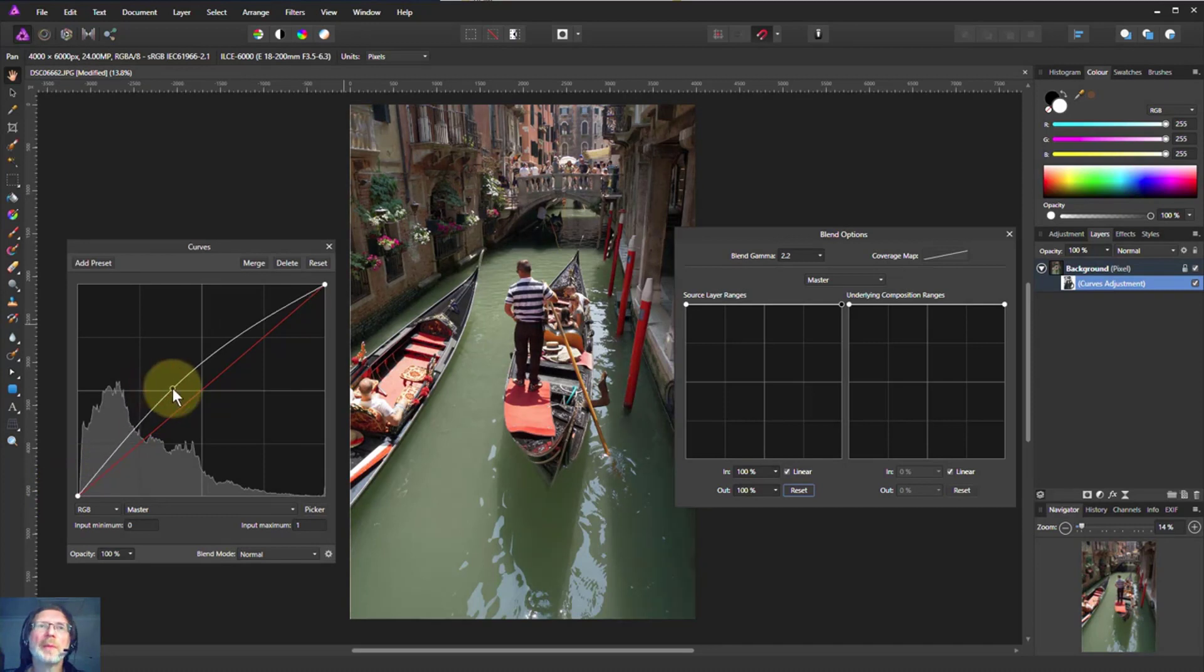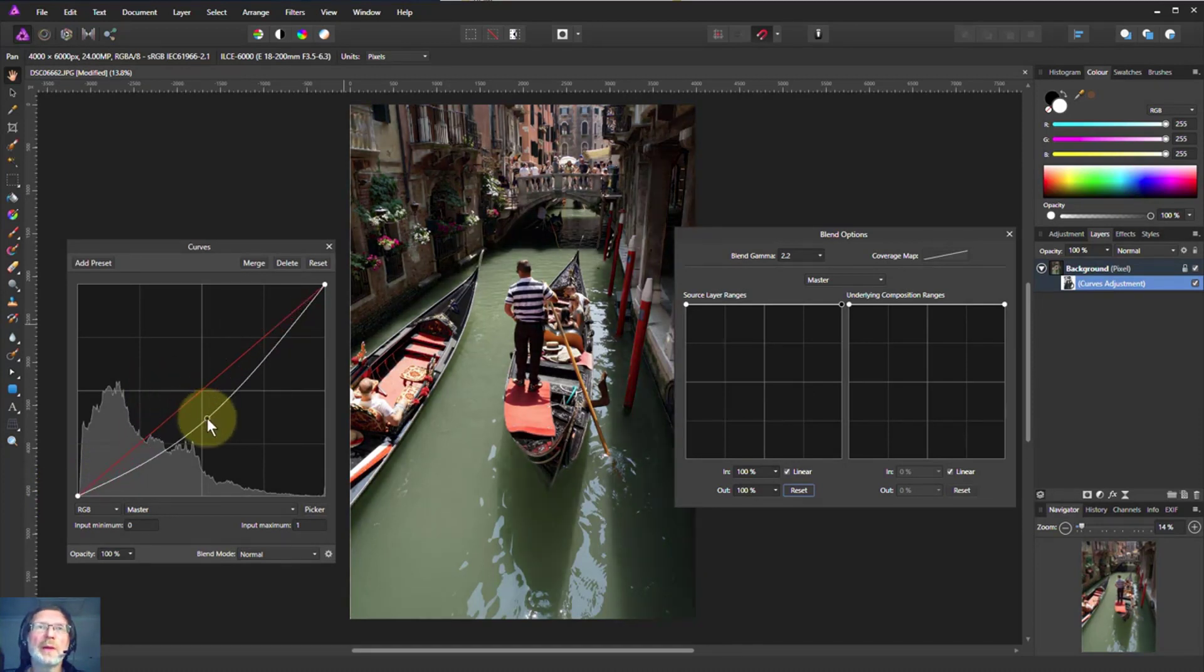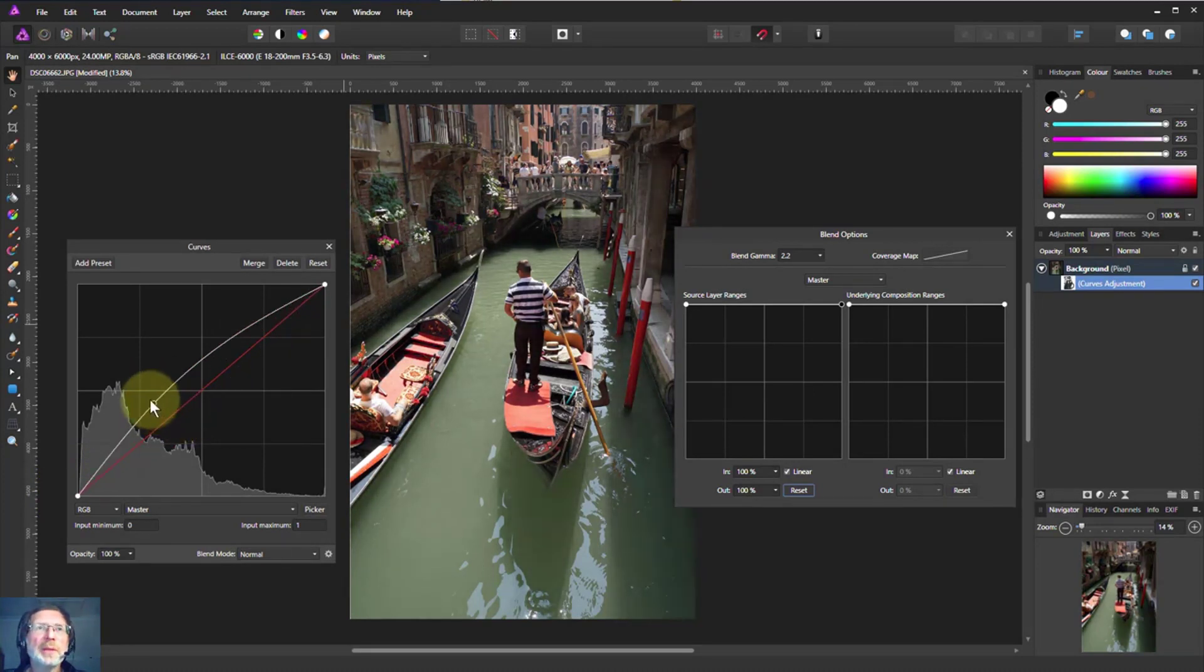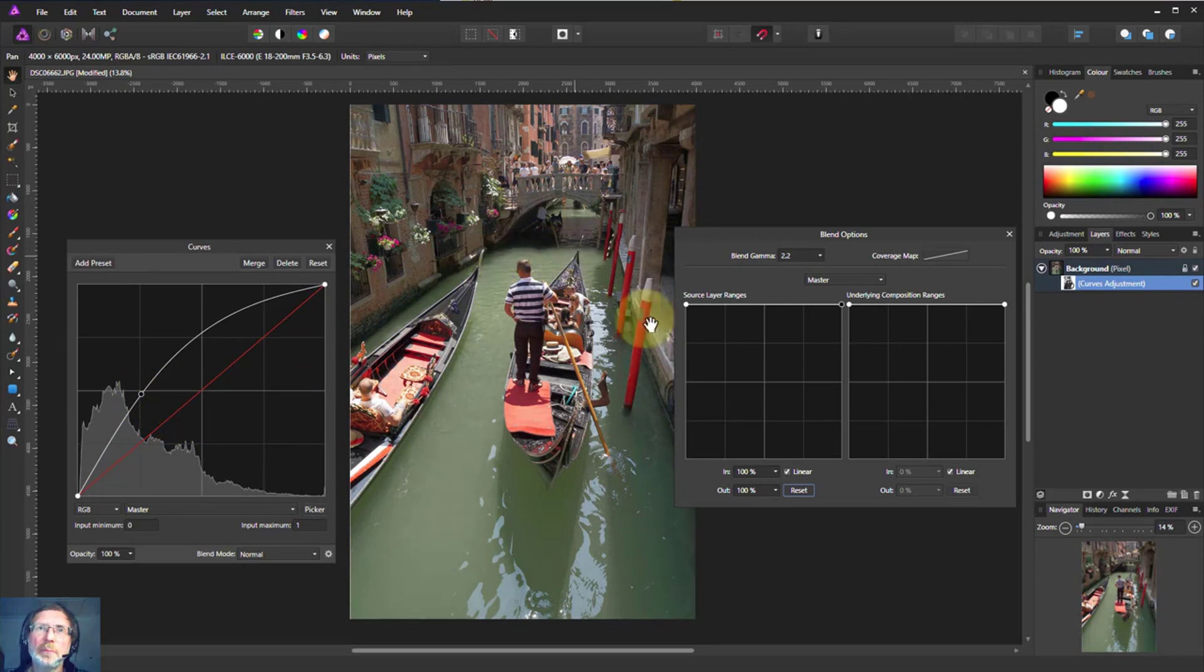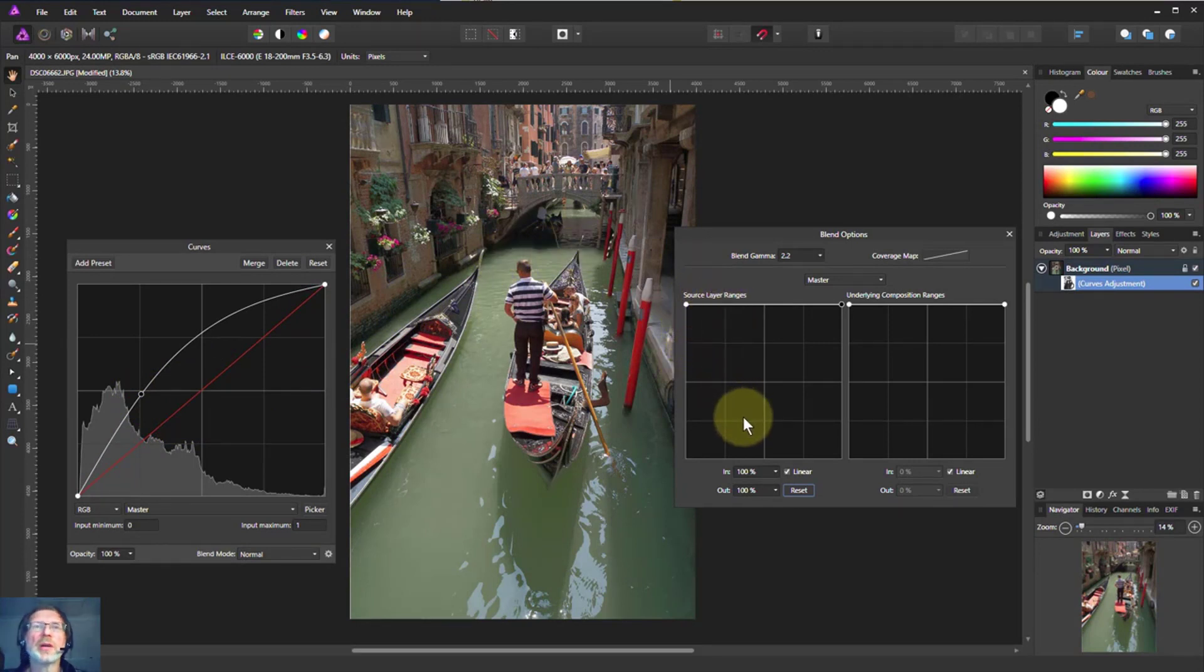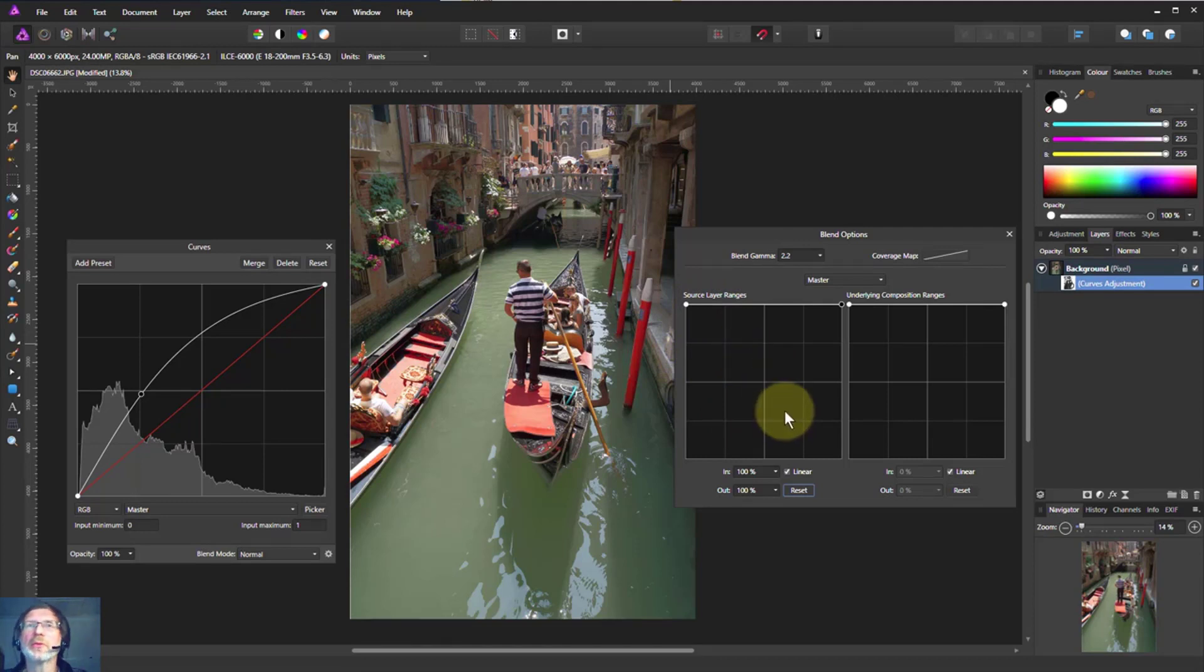We have now basically made a selection based on opacity, extremely flexible in the shape and the way that it feathers off. There's an even better way to do this. So let's have a look.